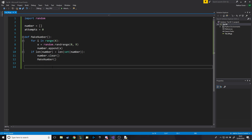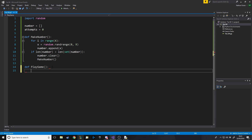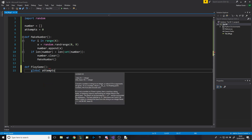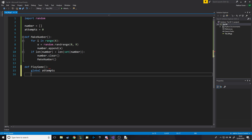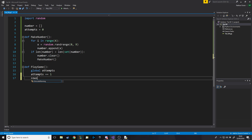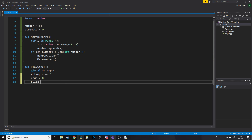Now let's make the function for playing the game. First, we need to use the global variable 'attempts' and increase it, so we type 'global attempts'. Every time play_game runs — which happens each time they get it wrong — we do attempts += 1. We also want to make variables: cows equals zero, and bulls equals zero.